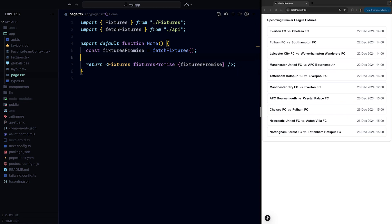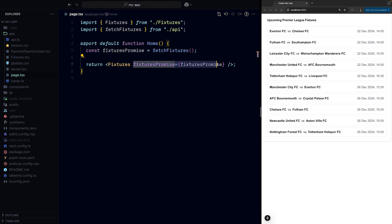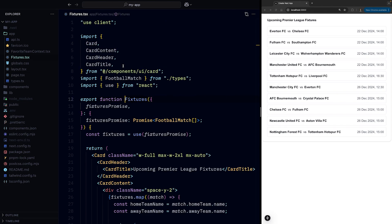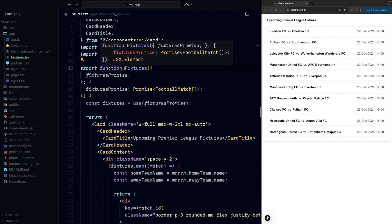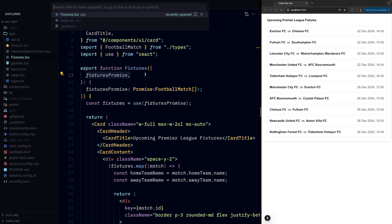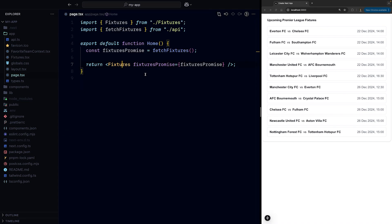Since we're not creating the promise in a client component, but in a server component instead, and we accept the promise as the props of the client component, we don't need to cache it on the client side. As when the client-side component re-renders, no new promise will be created, as the promise from the props will only be created once on the server.